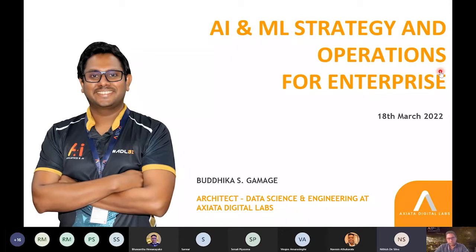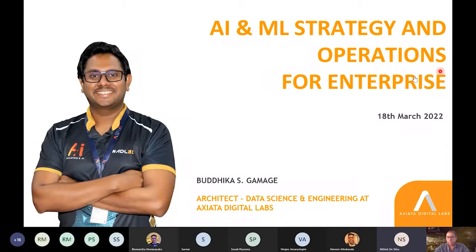About our speaker for today: representing the Data Analytics and AI Practice here at ADL is Buddhika Gamage, a data science and engineering architect for Asia Digital Labs who works closely with the Asia operators for solutioning machine learning and AI-based big data applications for telco networks, marketing, and finance-related domains. He holds a bachelor's in electronics and communication engineering, an MBA from the Australian Institute of Business, and a Master's in Data Science from the University of Maryland, and is currently focused on designing cloud ML and AI solutions.